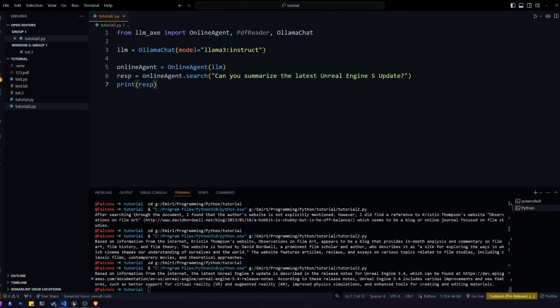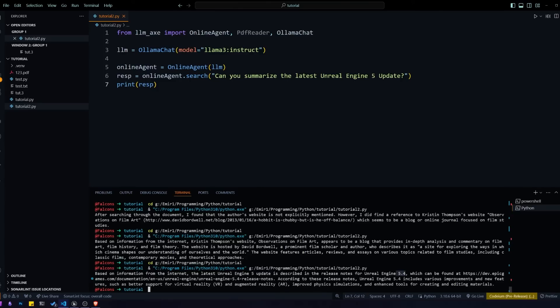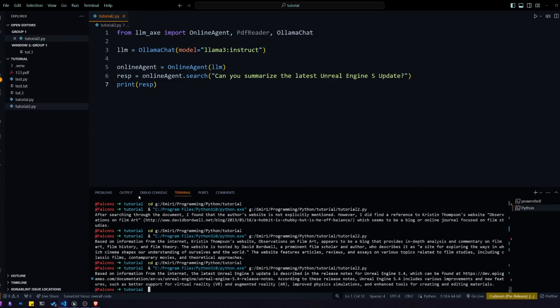Let's put that prompt in and see what we get. We got our response back and you can see it's saying based on information from the internet, the latest Unreal Engine 5 update is 5.4, and then it gives us some information about that update. It even includes a URL that we can go to to learn about this update. I can confirm that 5.4 is indeed the correct version number and the latest update for Unreal Engine 5. We can see that it's working properly and this response is pretty much exactly what we asked for.